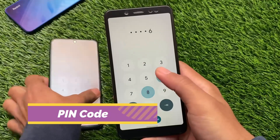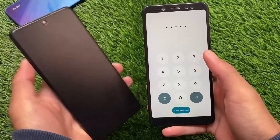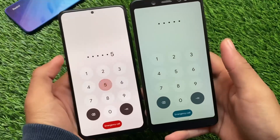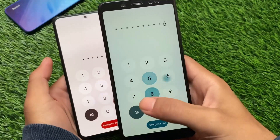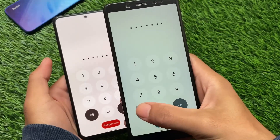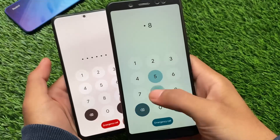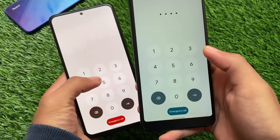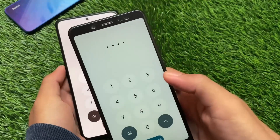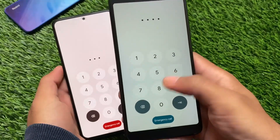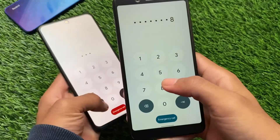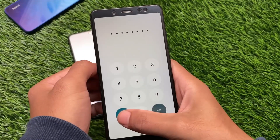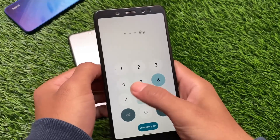Another noticeable change is on the PIN code screen. In Android 12L, when you enter your PIN, the input is at the top of the screen near the status bar. In normal Android 12, it's not like that — the location where you enter the PIN has changed, which looks good.